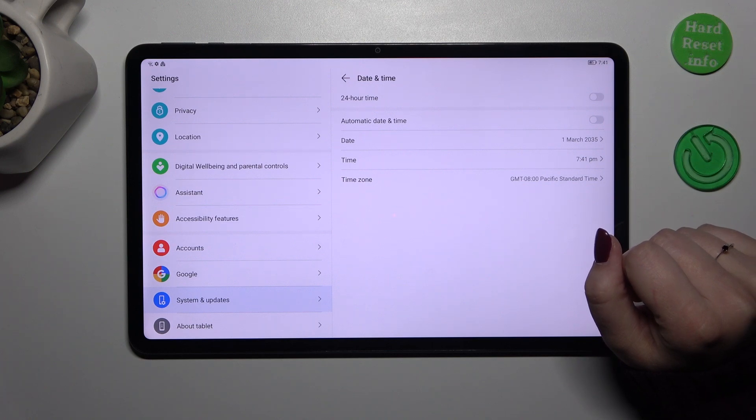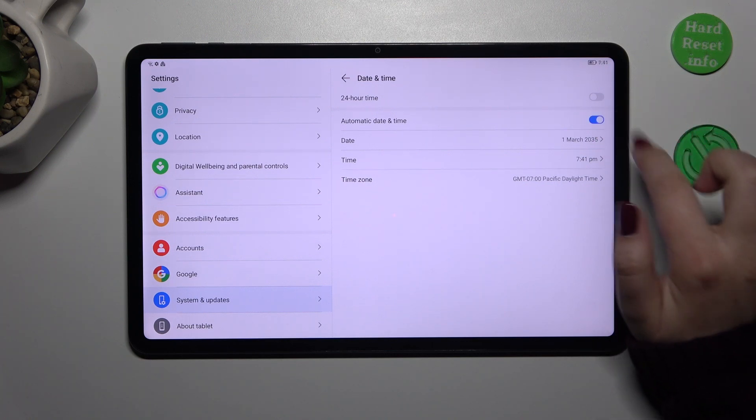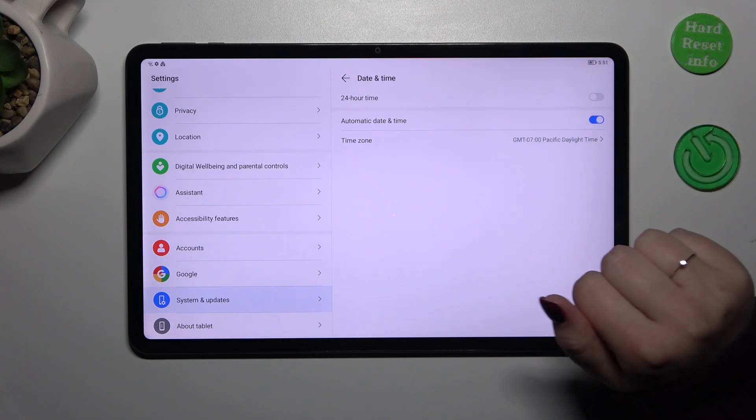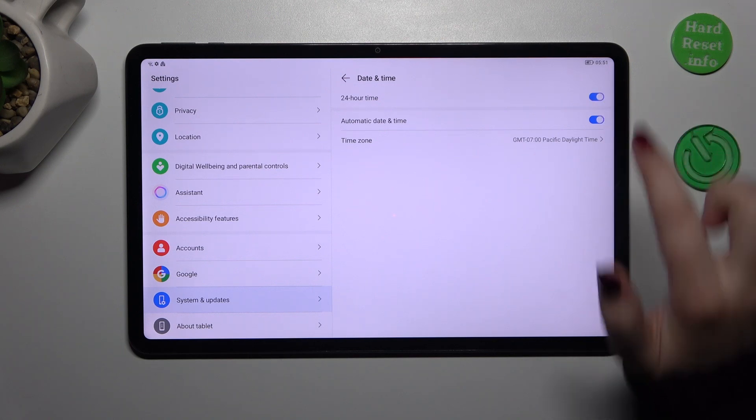If you'd like to again use automatic date and time, just tap on the switcher here. However, remember about changing the time zone also.